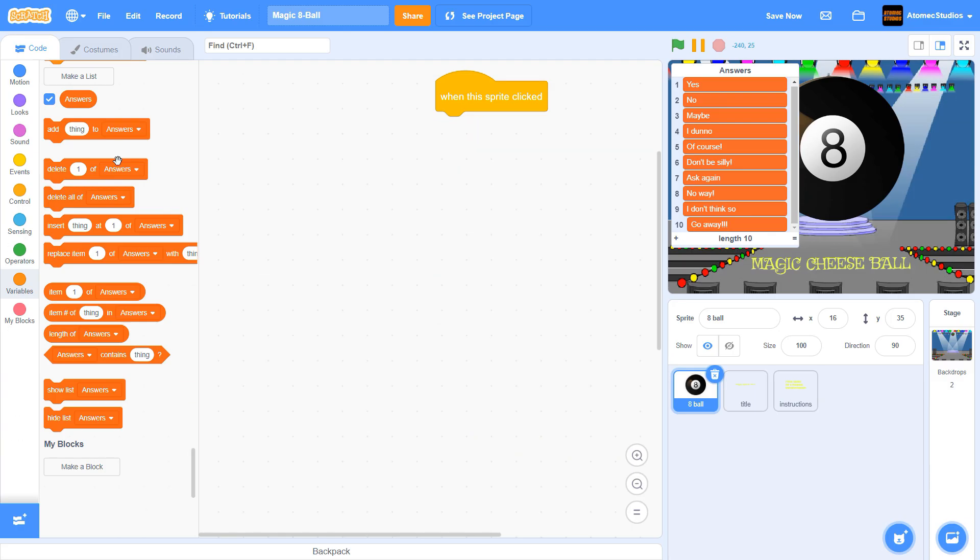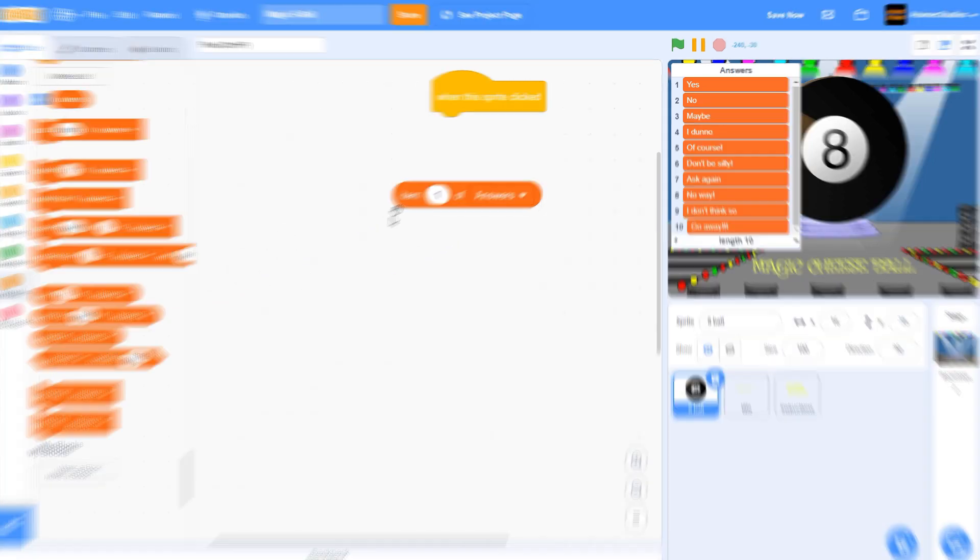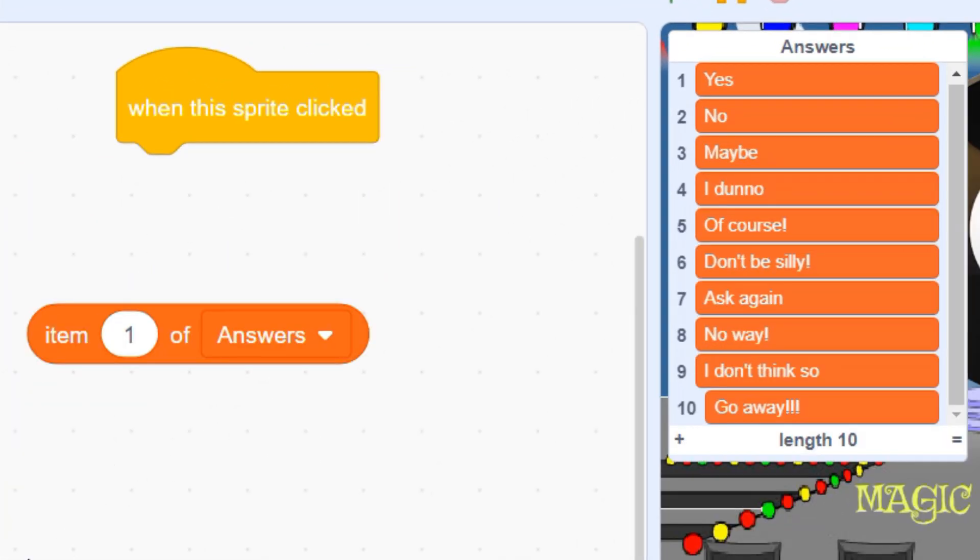Now that our list is created, we need our Magic 8-Ball to say something different every time we click it. We'll need to use this block which outputs the first item on the list. Click on the block to try it out.